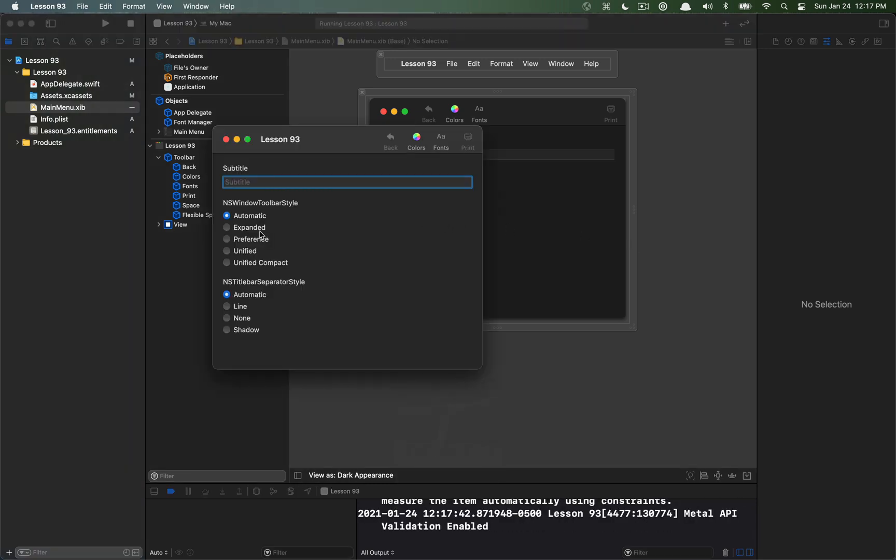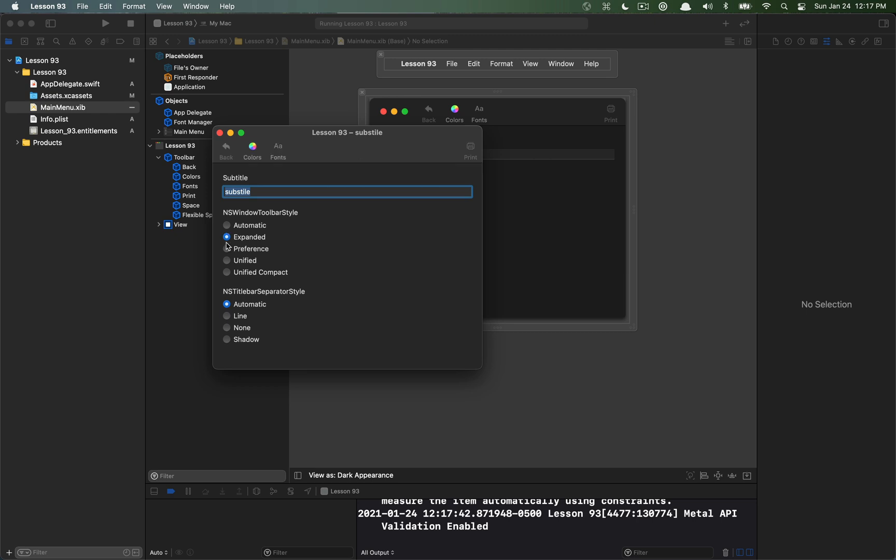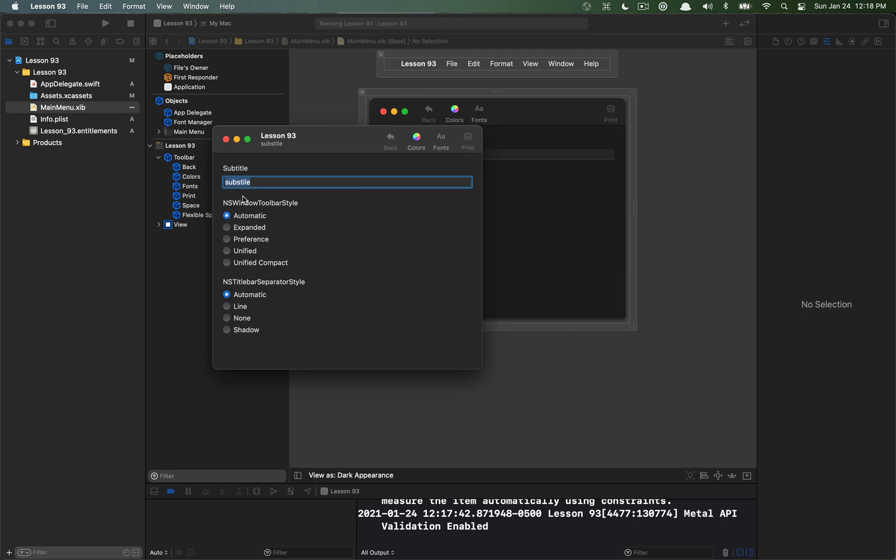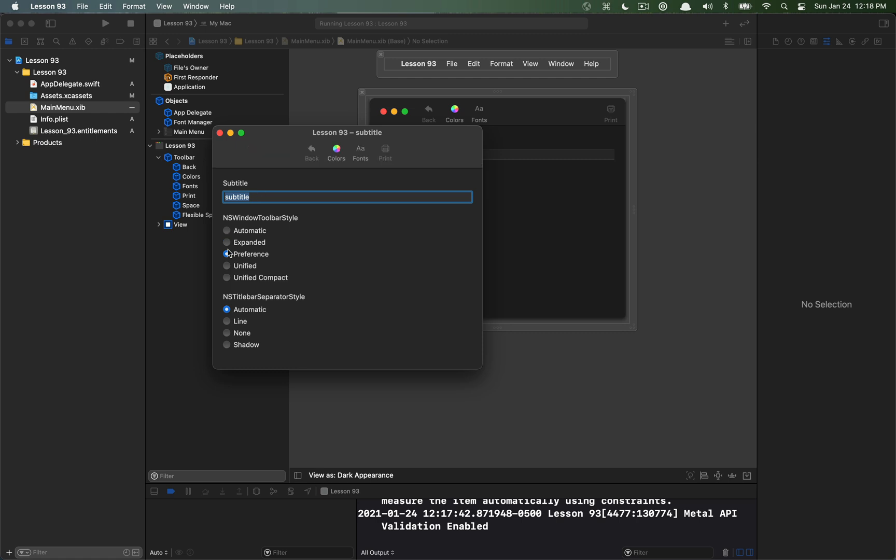If you change to the preference style you can see that you actually get the preference style where the content is sort of below the title and the subtitle. You can also see that the subtitle, when you change between these modes, the automatic mode keeps the subtitle beneath the title if I'm doing it this way, or if I do expand it, it actually just changes into the same text as the title but on the right.